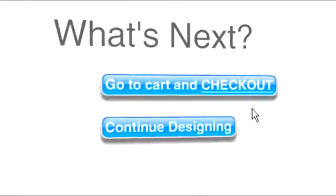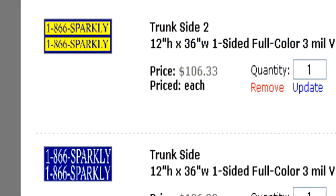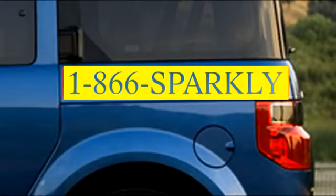To continue designing, just click on this button again that says Continue Designing. You can make additional changes to your existing design and save it under a different name to compare the two. Or you can start a brand new design to letter other areas of your car.